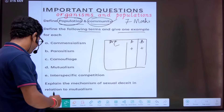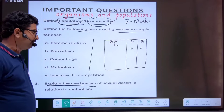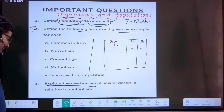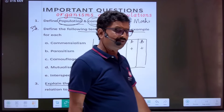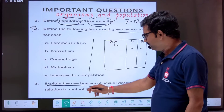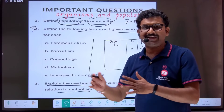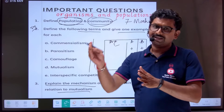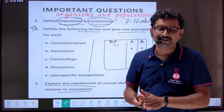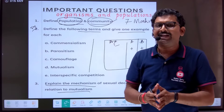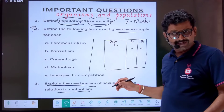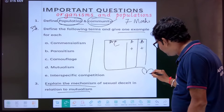Next question: explain the mechanism of sexual deceit in relation to mutualism. Sexual deceit is a population interaction mechanism that occurs between an insect and an orchid plant. The orchid plant produces typical flowers.